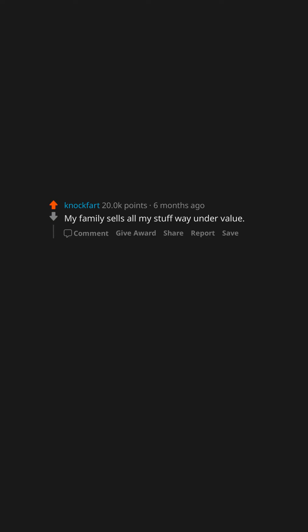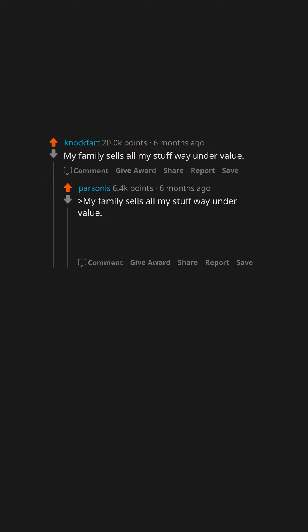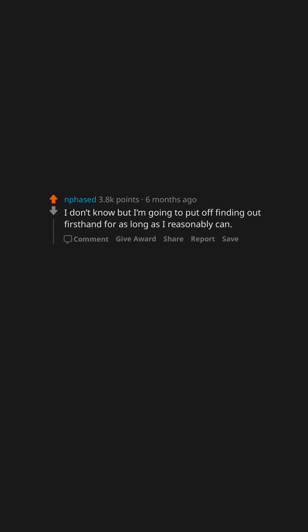What do you think happens to you after you die? My family sells all my stuff way under value. Don't flatter yourself—we're hiring a dumpster.